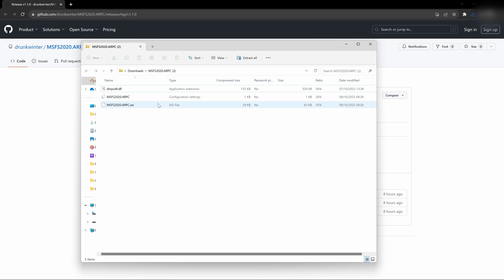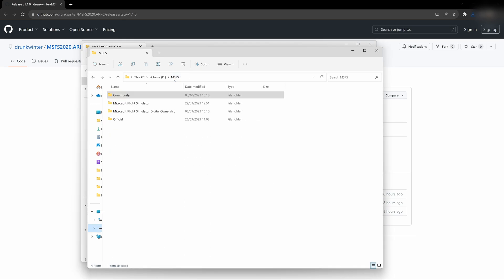You need to extract the files and then go to your installation folder. This will be in a different place for different people depending on where you installed it and which version of Microsoft Flight Simulator you own. On Drunk Winter's GitHub page he lists various installation paths. You can check his recommendations for where to find your installation folder if you're not sure where it is.